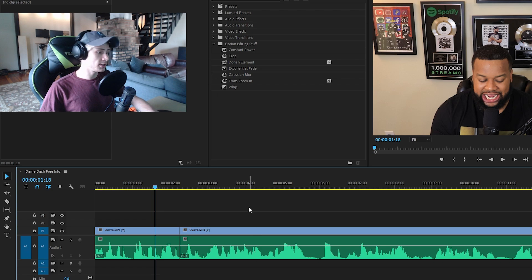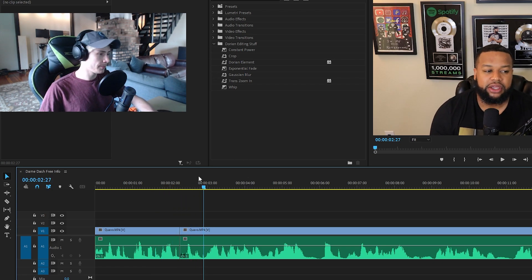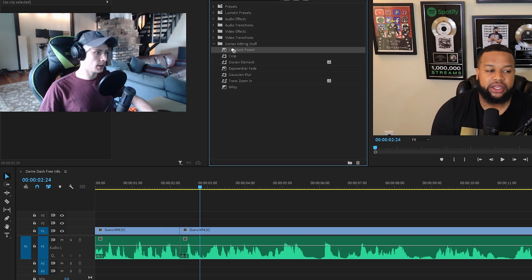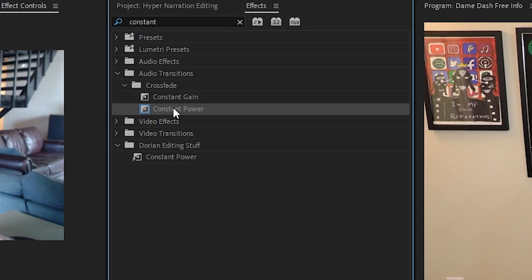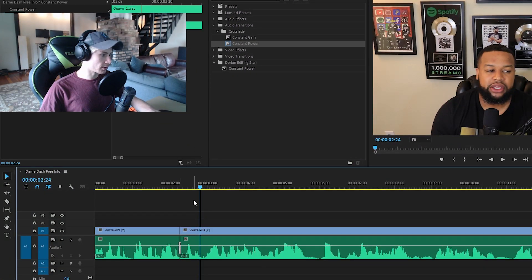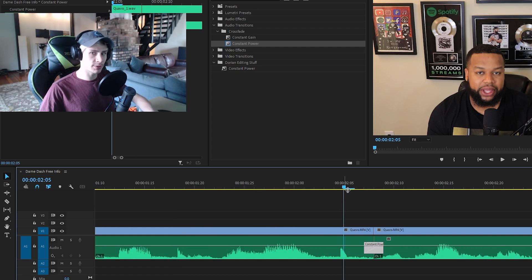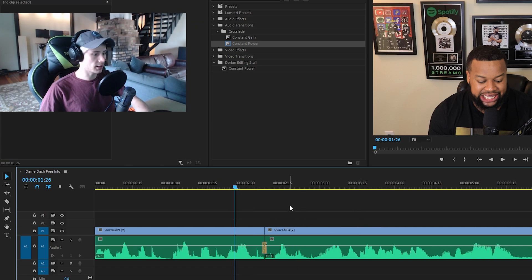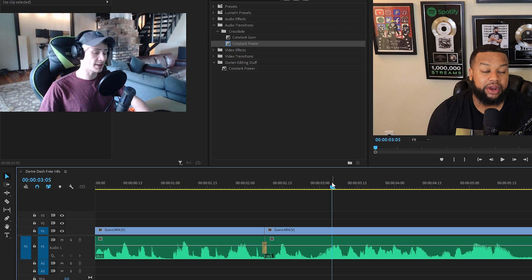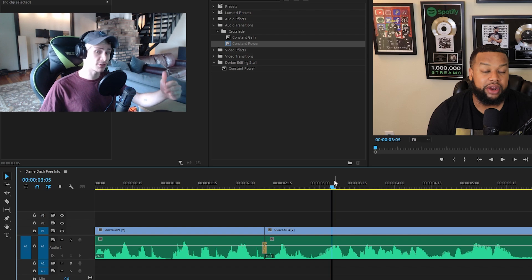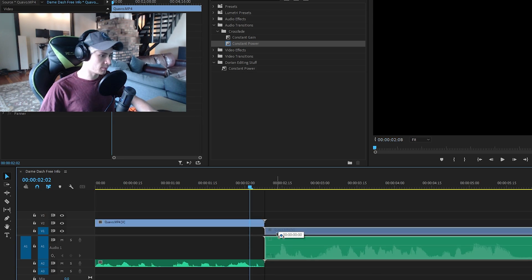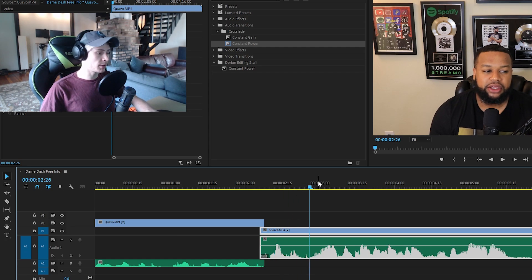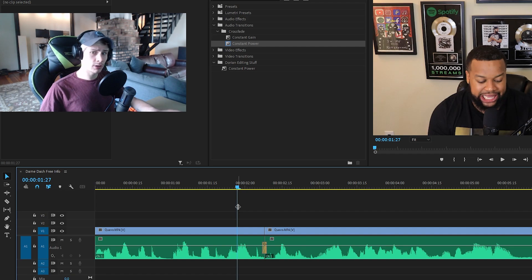I'll play you what it sounds like before I use this trick — notice how it kind of jumps there. So what you're going to want to do is go to constant power. I have this in a custom folder I made for Dorian. For you guys, type in 'constant power' and you should be able to find it. Drag that down and shorten it pretty small so that the audio doesn't jump as much at the cut. It's now a little bit smoother — not as much like jumping right into the next thing, more like a nice transition. I know some people fade the audio in between, but I actually find the constant power way more of a smooth transition and it does the job pretty well.